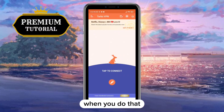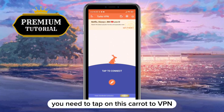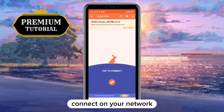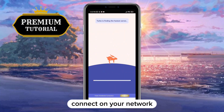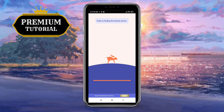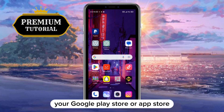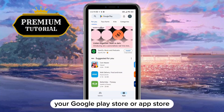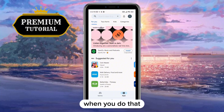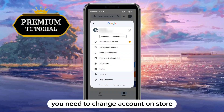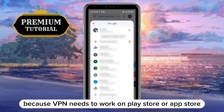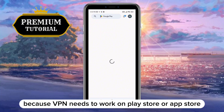When you do that, you need to tap on the button to connect to VPN on your network. After that, go again to your Google Play Store or App Store. When you do that, you need to change your account on the store, because the VPN needs to work on the Play Store or App Store.